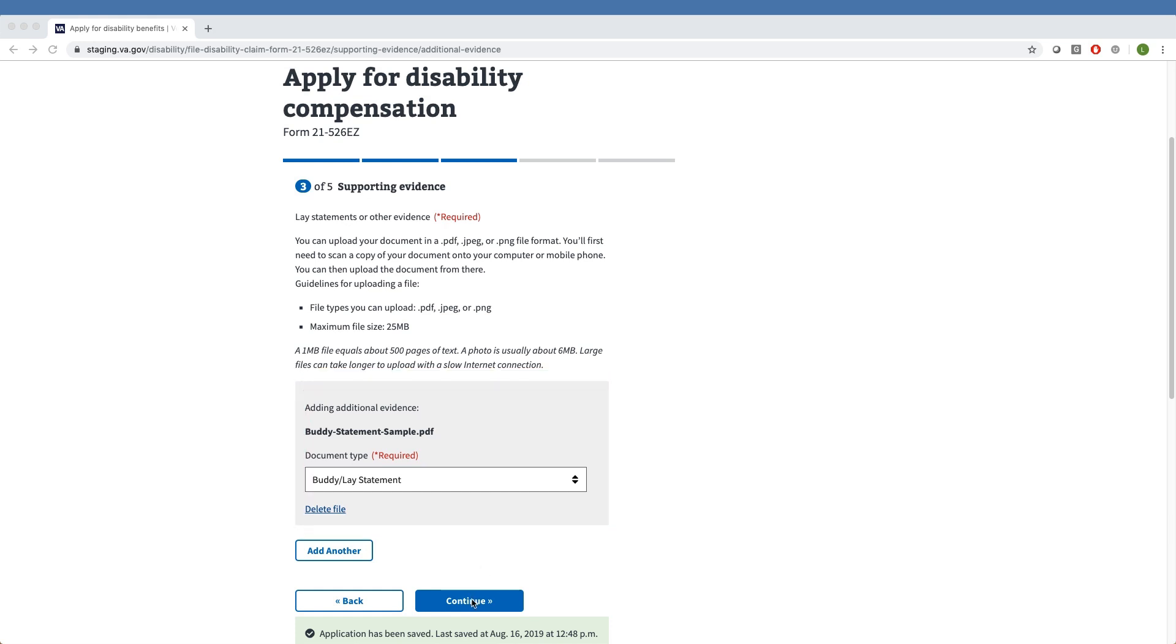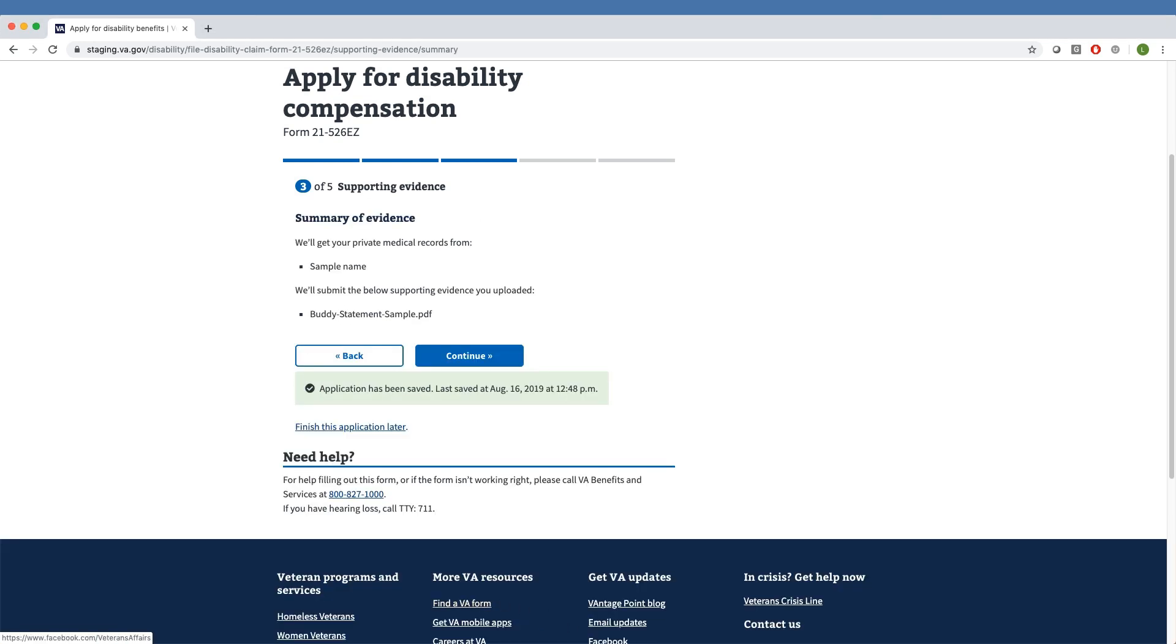Moving forward with Continue, the Veteran can see a summary of the uploaded evidence. Our sample Veteran's private medical records and lay statements appear here.